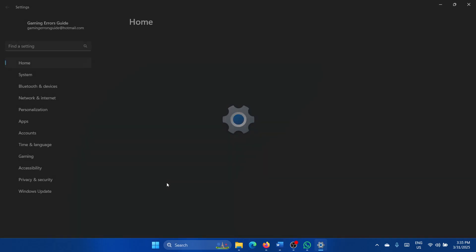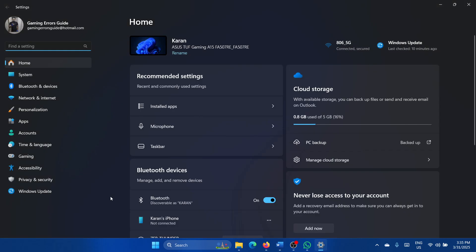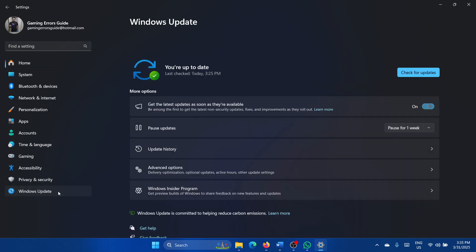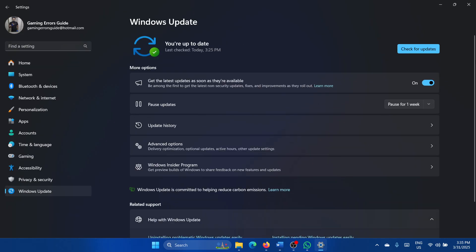Select Settings from the menu, go to the Windows Update tab, and click on Check for updates.